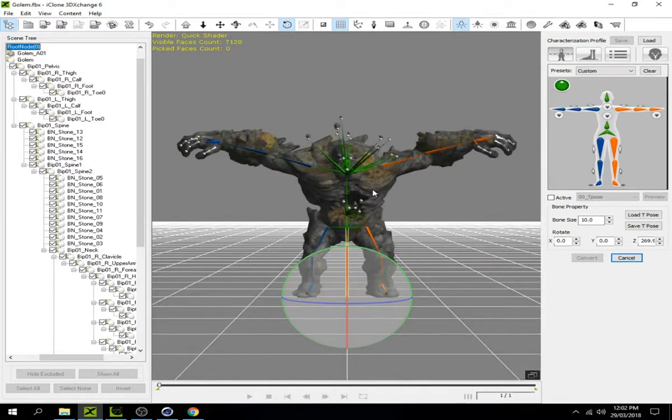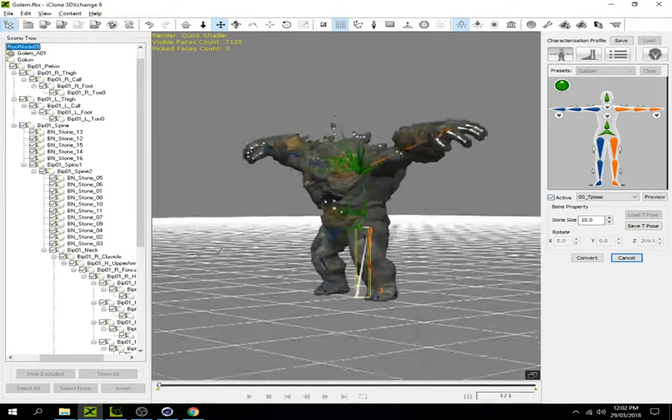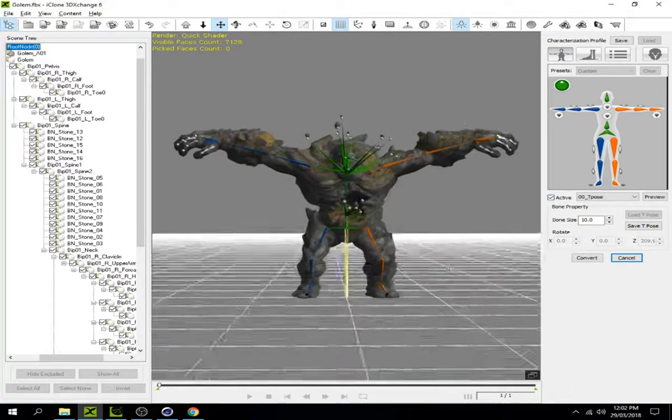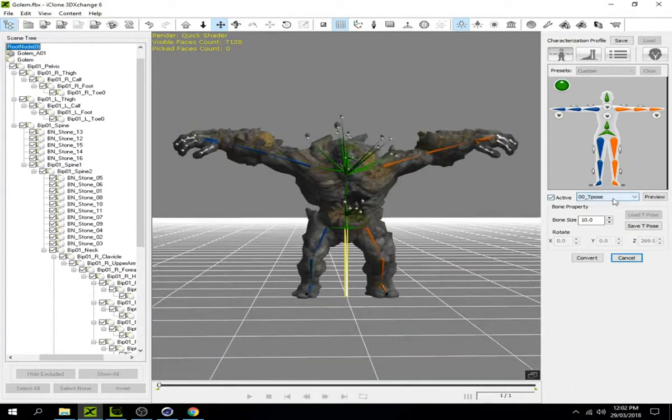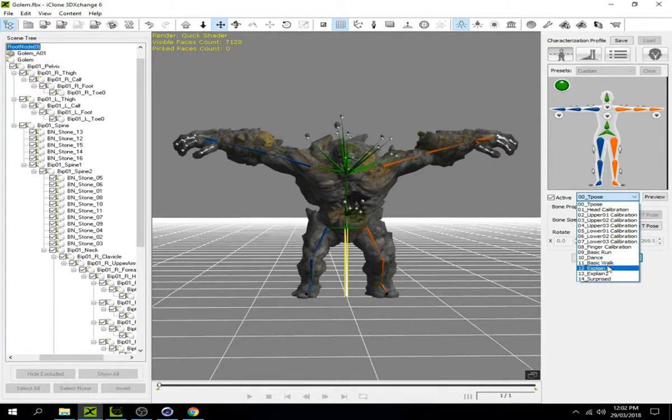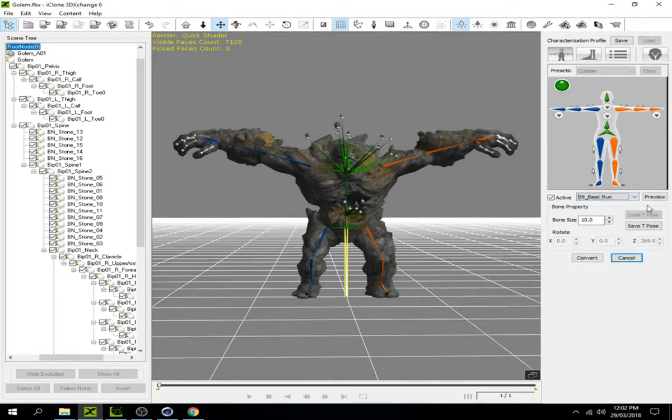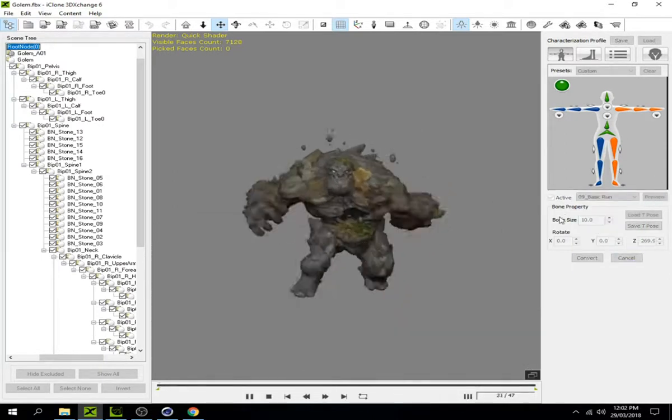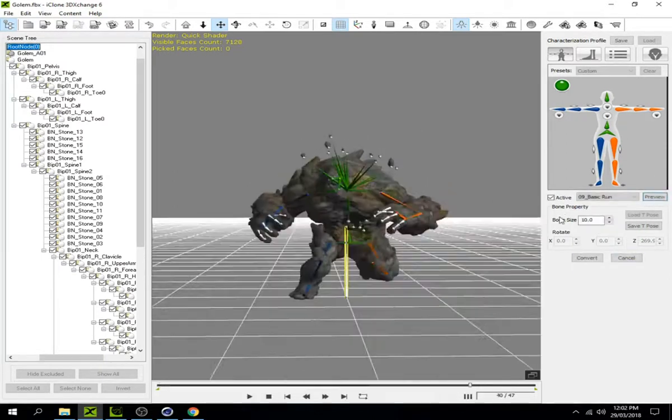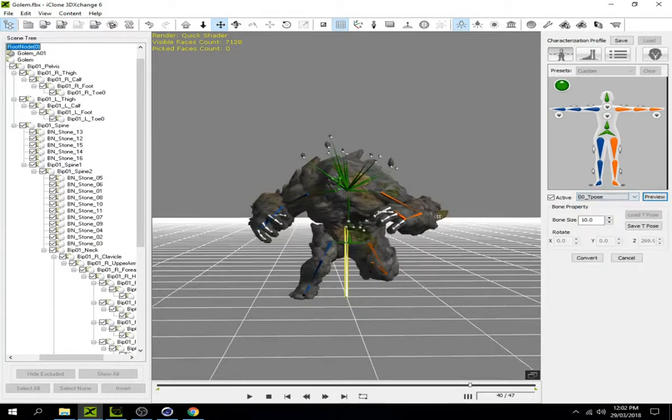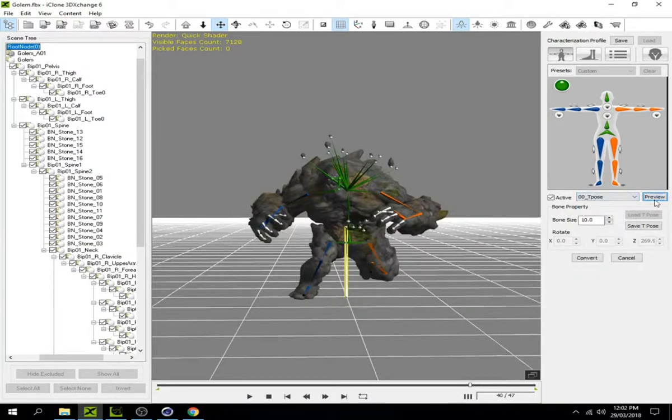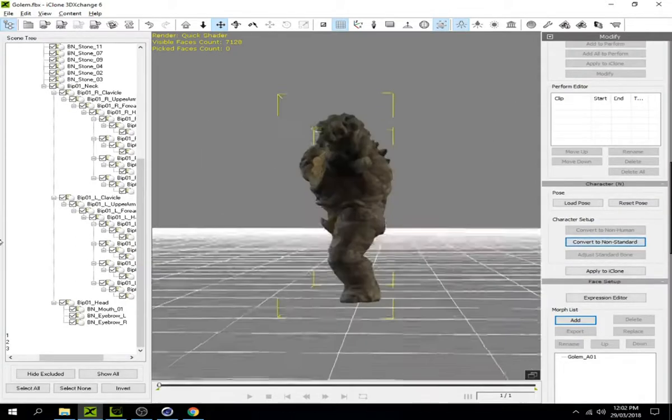Click on Active. You can check the body parts by clicking on T-pose and selecting the basic T-pose for preview. It looks good. Now go to T-pose preview and convert the object. The character is now ready.